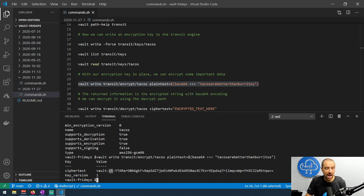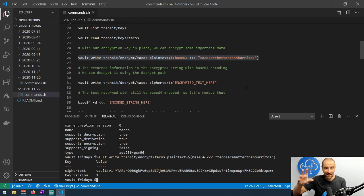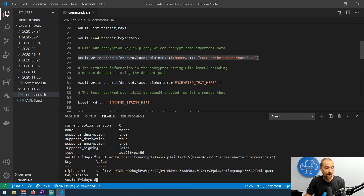An important thing to note is that Vault did not store this data anywhere — neither the encrypted data nor the data we submitted. It performed the encryption operation, sent the result back, and that's it — it's gone. So if you do not capture this returned result, you don't have the encrypted data and there's no way to get it; you'd have to resubmit the data to have it encrypted again. When Vault provides encryption as a service, it is not storing that data anywhere.